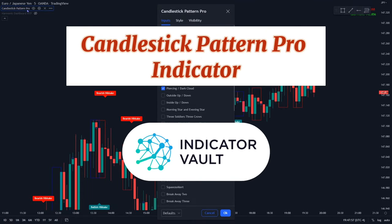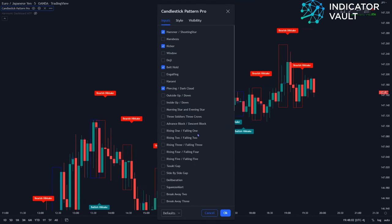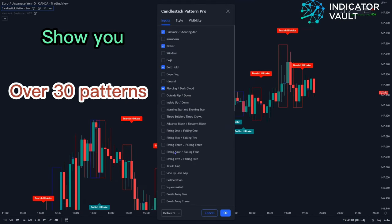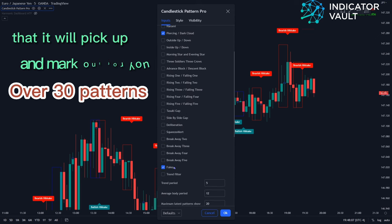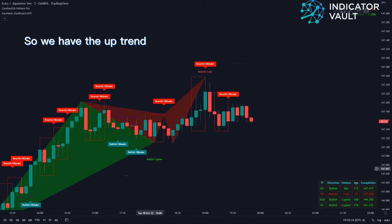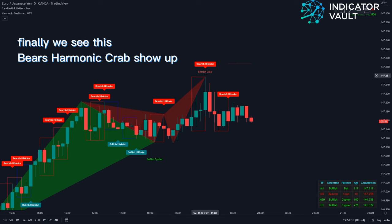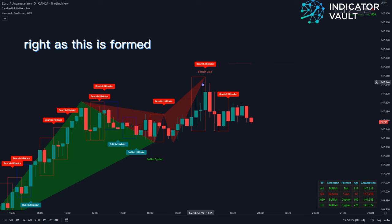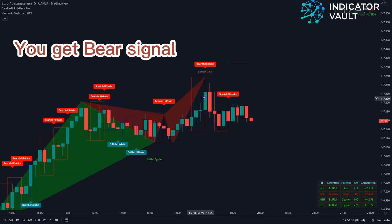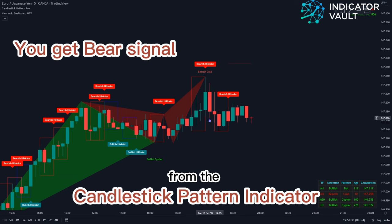Candlestick Pattern Pro Indicator — just to show you all the different patterns that it will pick up and mark out for you. So we have the uptrend. Finally, we see this bearish harmonic crab show up. Right as this is formed, you get a bearish signal from the candlestick pattern indicator.